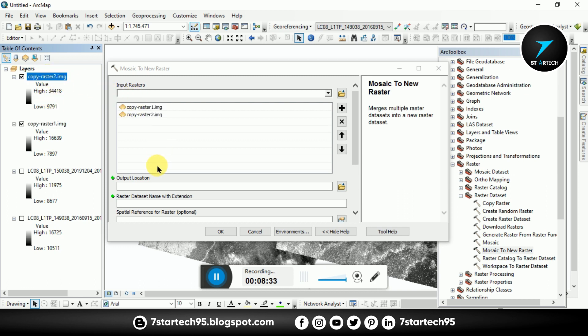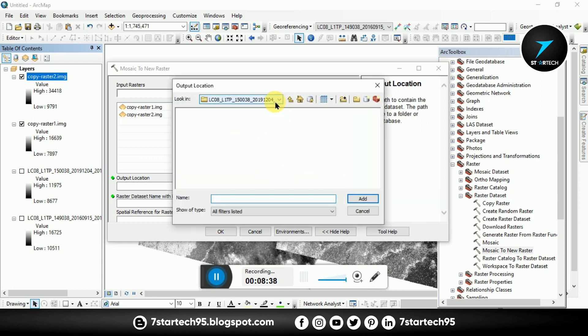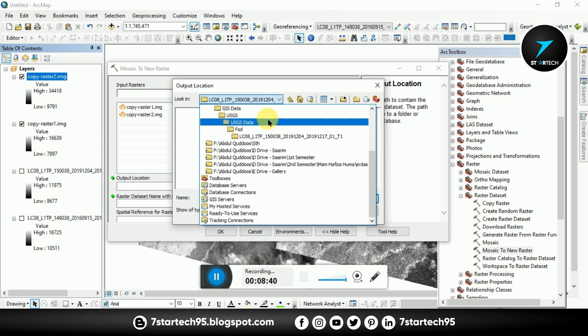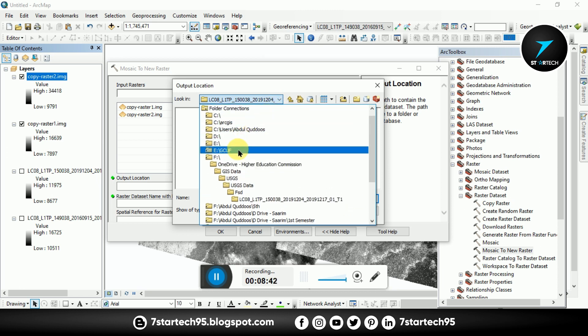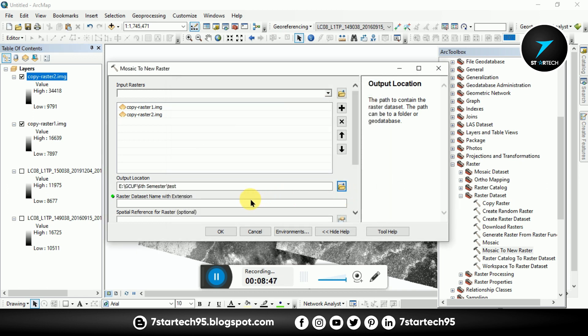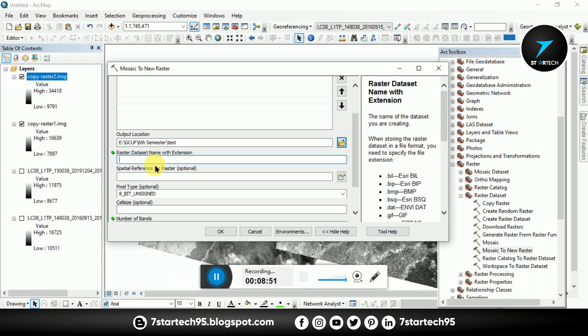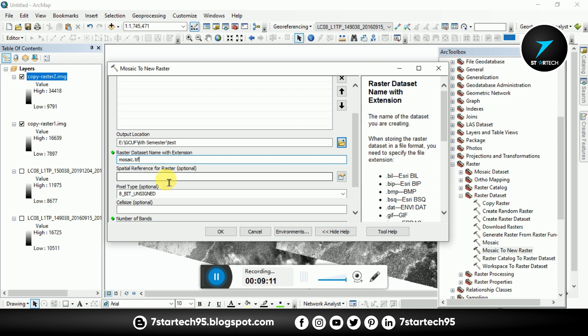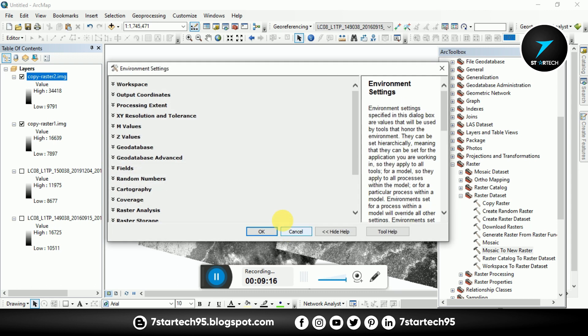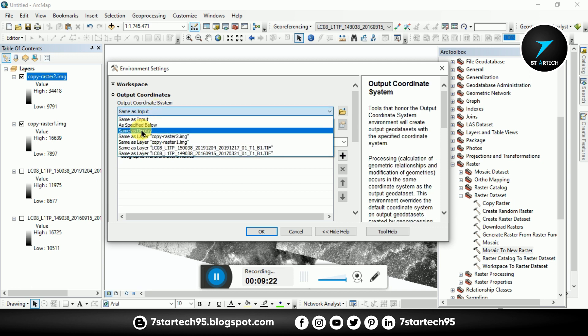So now again we go to ArcToolbox, Data Management, Raster, Raster Dataset. And now we use this tool Mosaic to New Raster. Here give the input images, give the output location, and give the name with extension. So extension is dot tif. Mosaic dot tif, my raster dataset name.